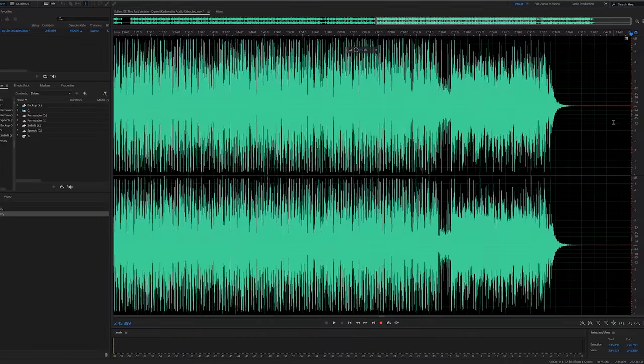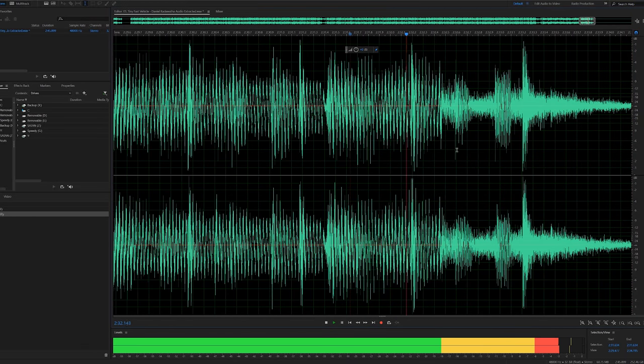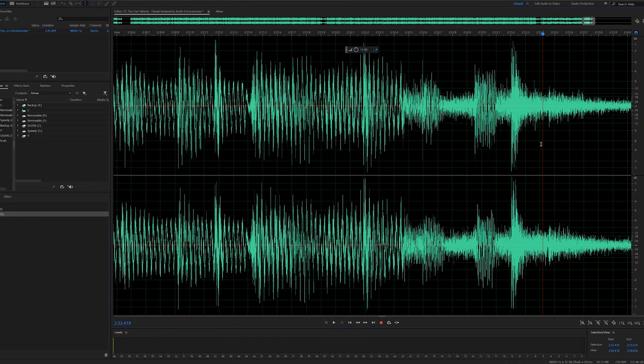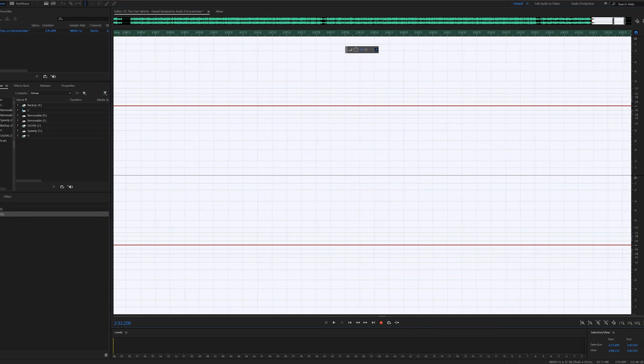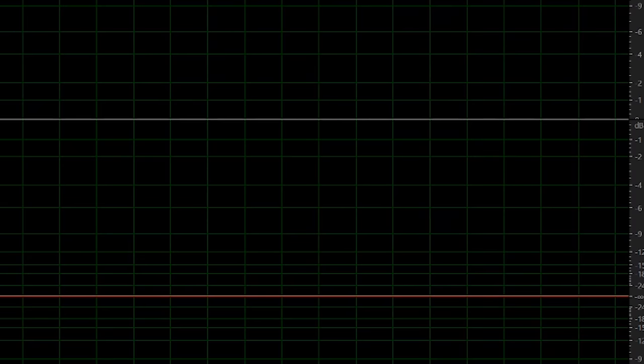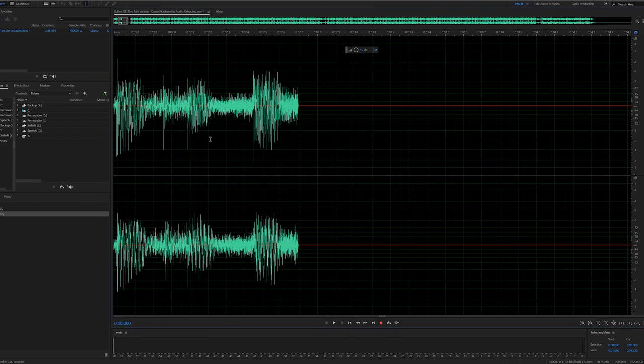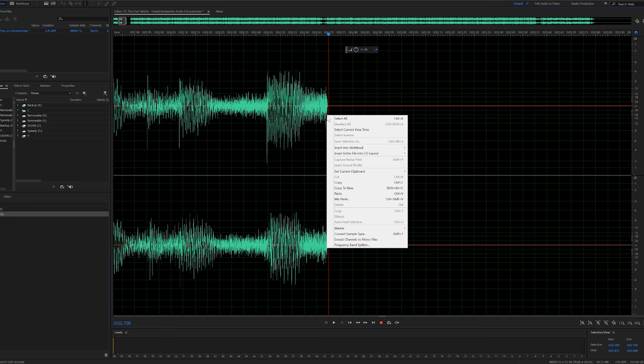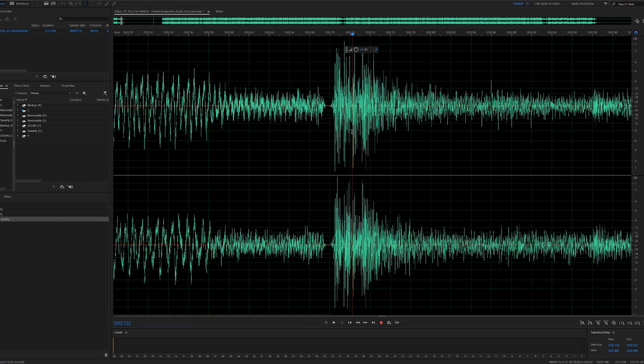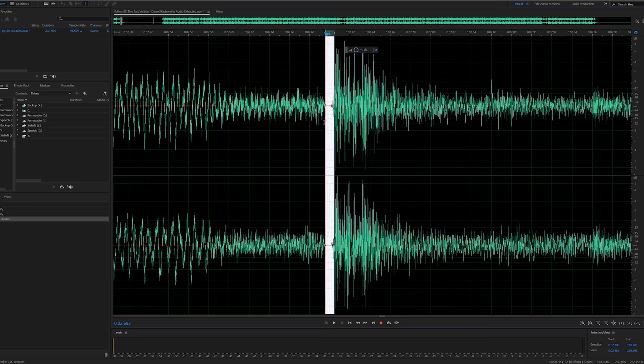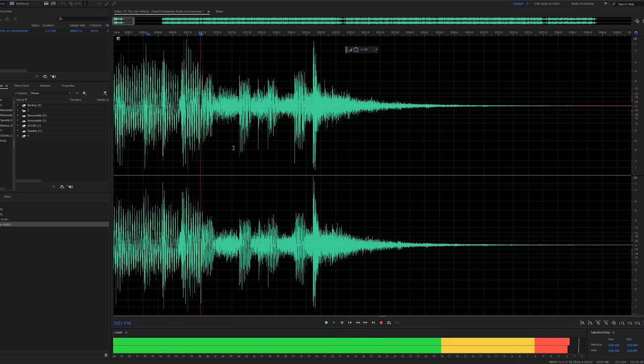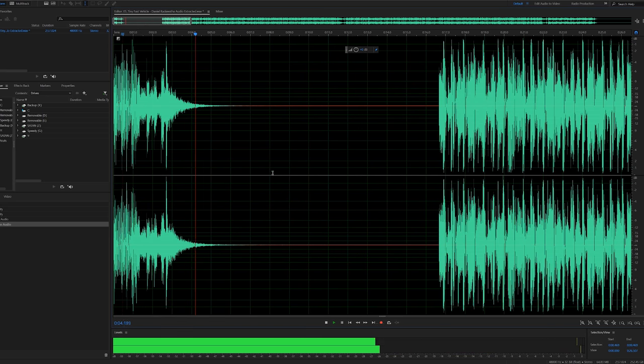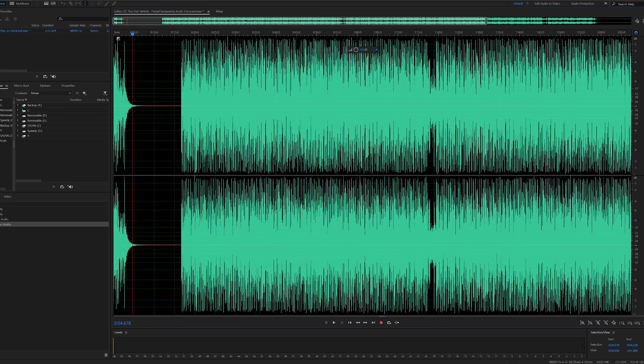All right, grab that right about there, highlight it, right-click, copy. Go back to your edit and right-click, paste that right in there. Now you can go in tight and make sure that there's no space. Now let's give it a listen. Right, so that's a good ending.